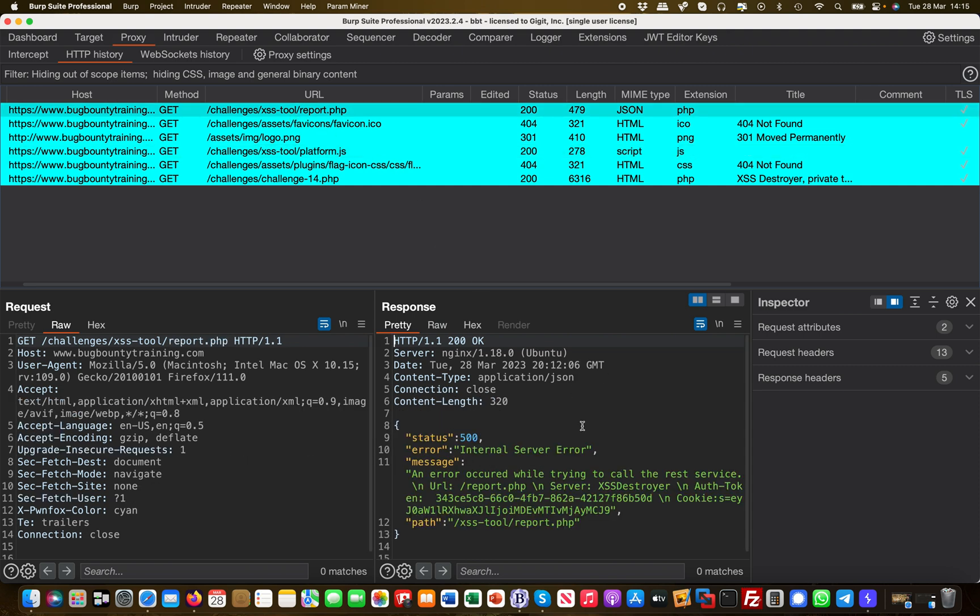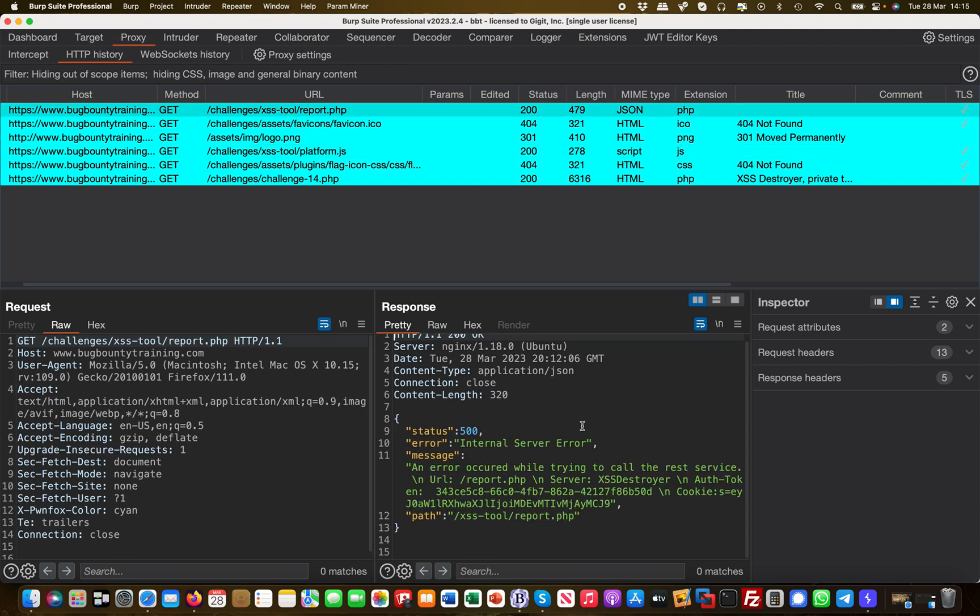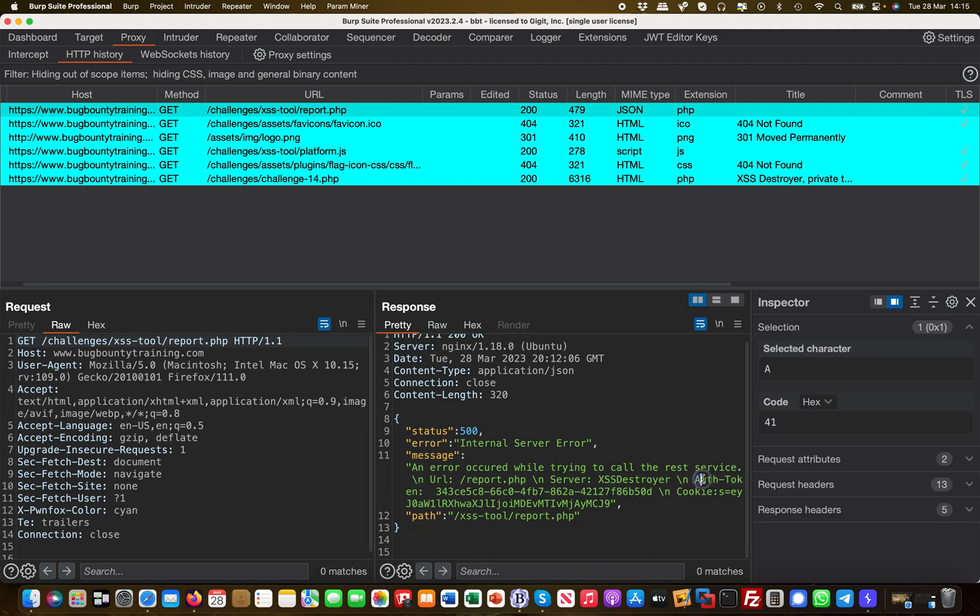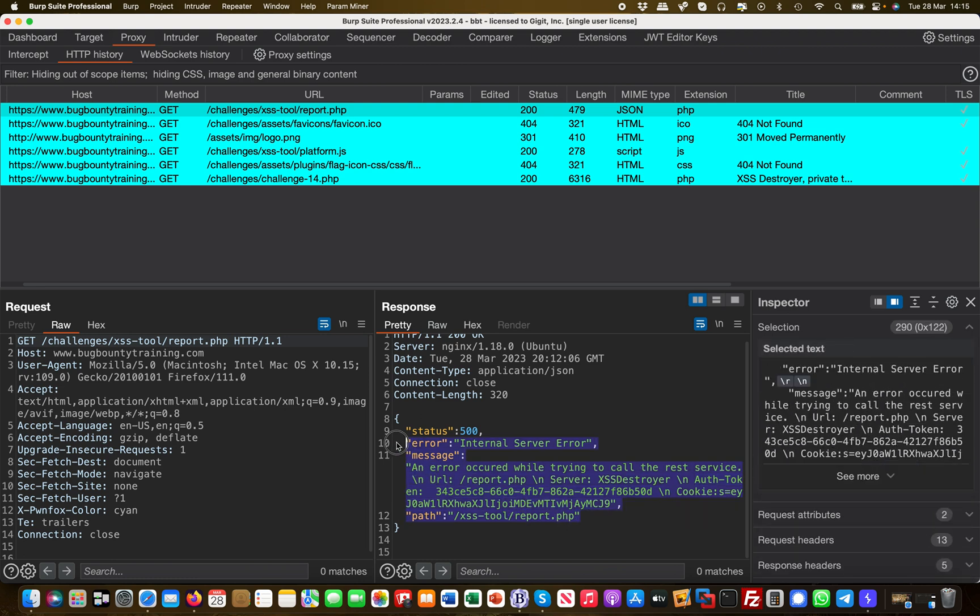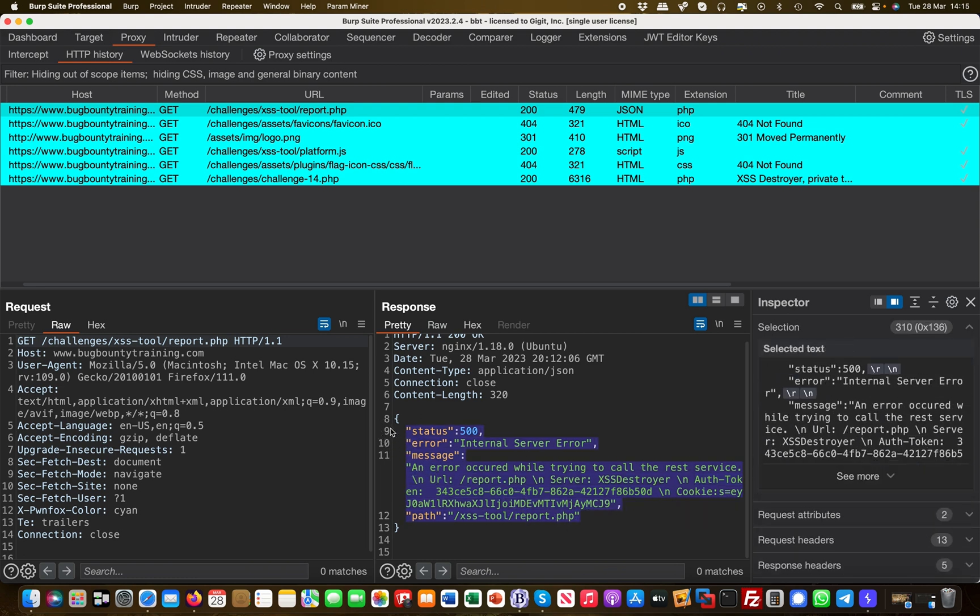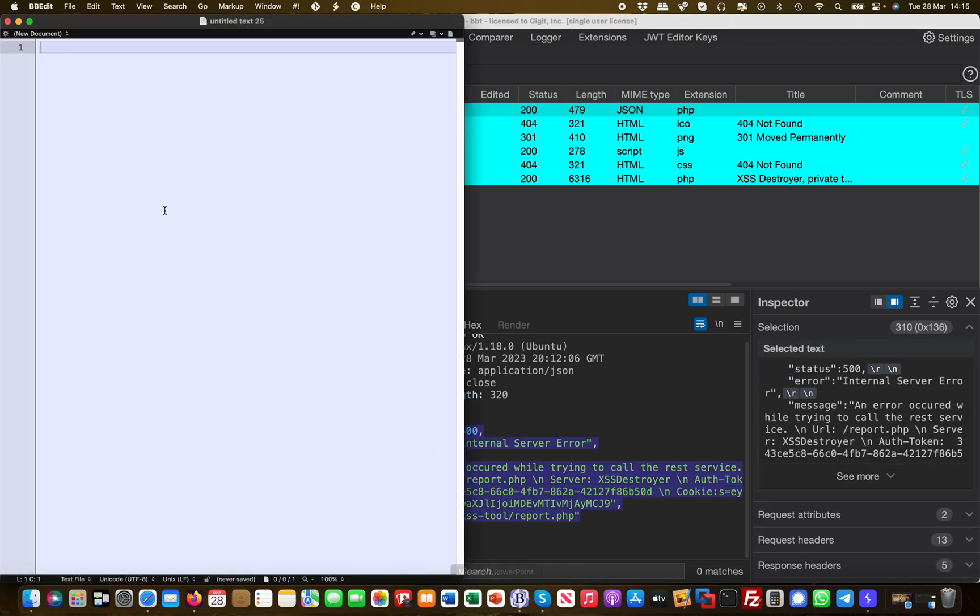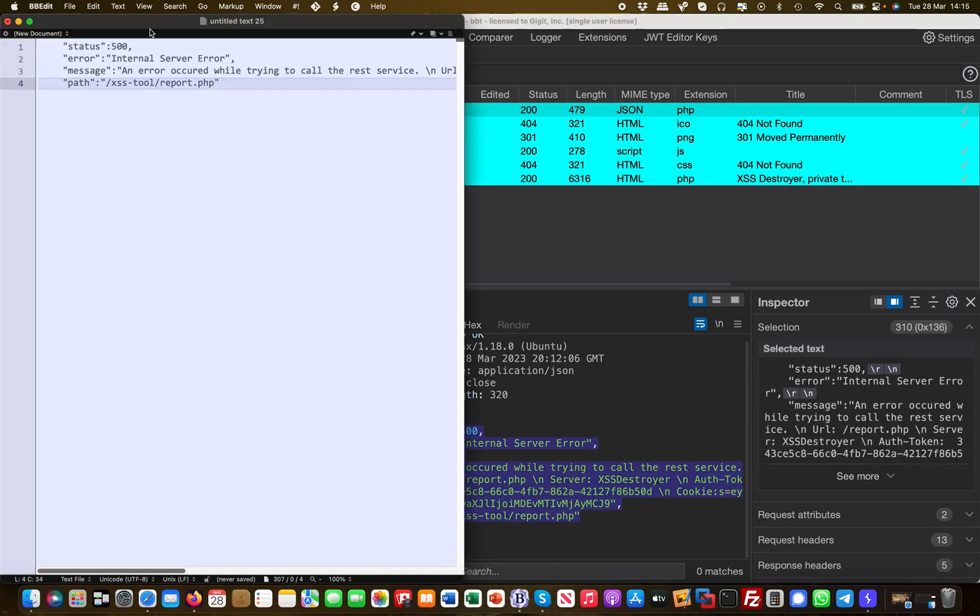I also see here that there's a report being loaded, but the report basically gives a 500 internal server error. But it has interesting information in there. First and foremost, I see an auth token and I also see a cookie. I'm going to copy the whole thing out because I can probably make use of these things at a later stage.